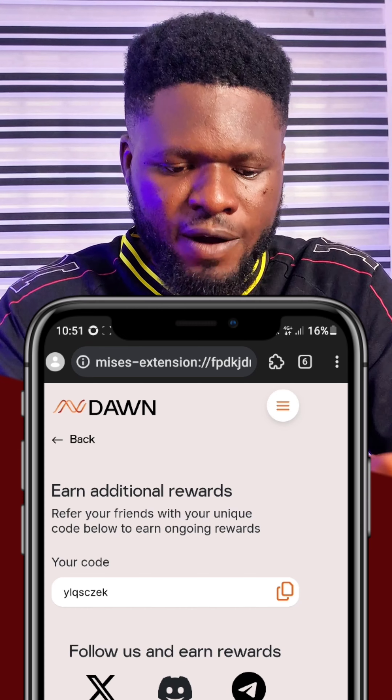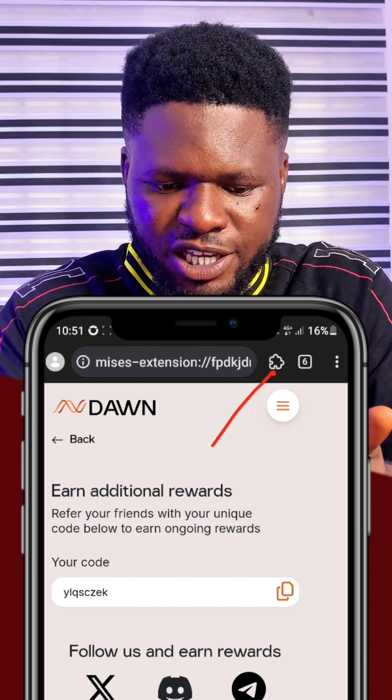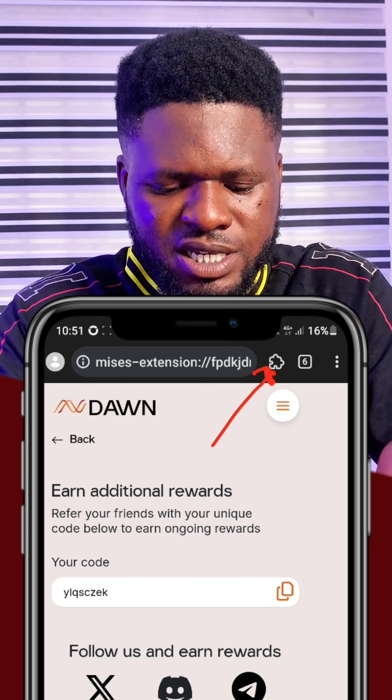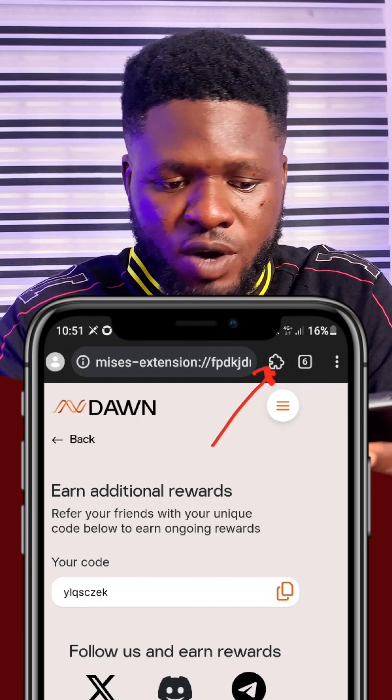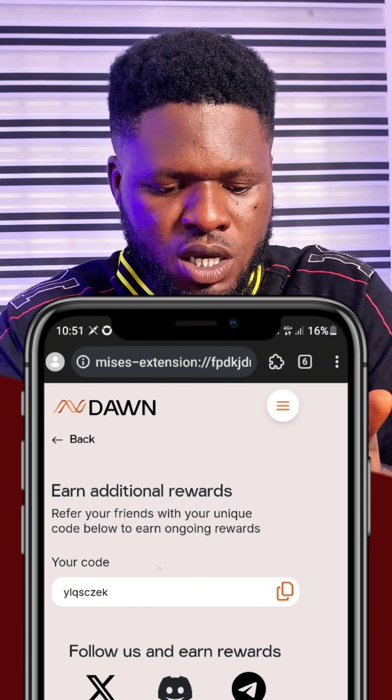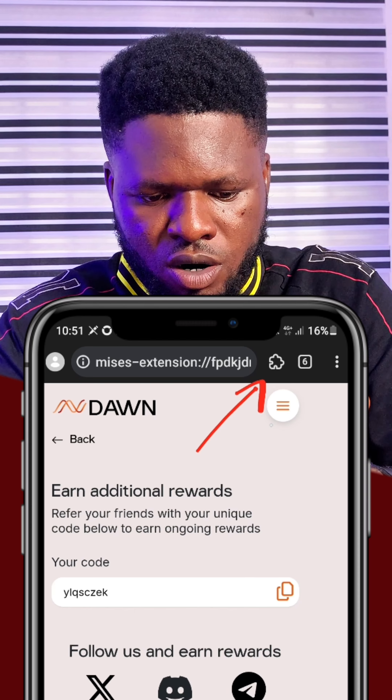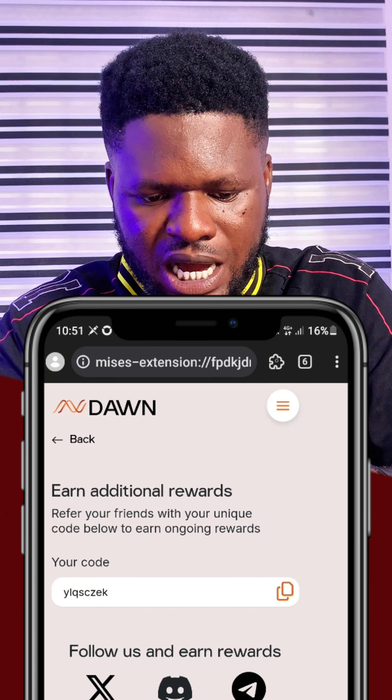The next step is to add the extensions for each of these airdrops to your browser so you can register, turn them on, and start farming each project consistently until the program ends, gets listed, and you can sell. To get started, click on the extension icon right here — that icon is where you click to add extensions to your browser.